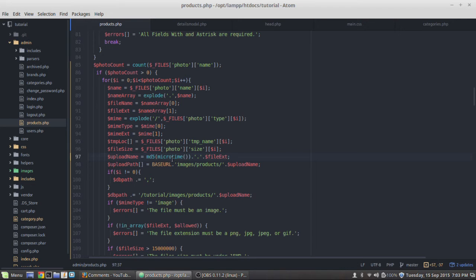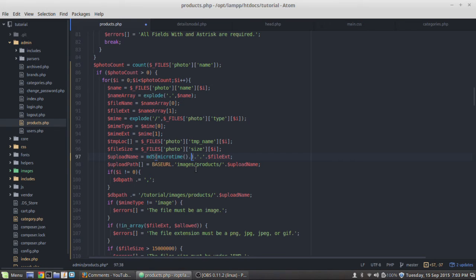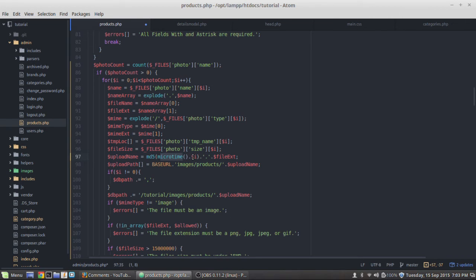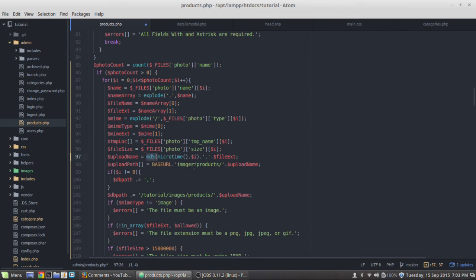So to fix this, all we're going to do is concatenate on to microtime, just our variable i. That will basically take microtime and then add i to it and then hash that, and that will give us different file names for each one.